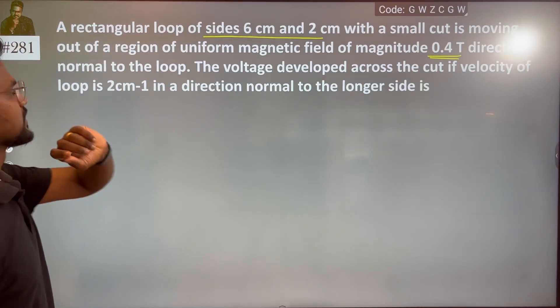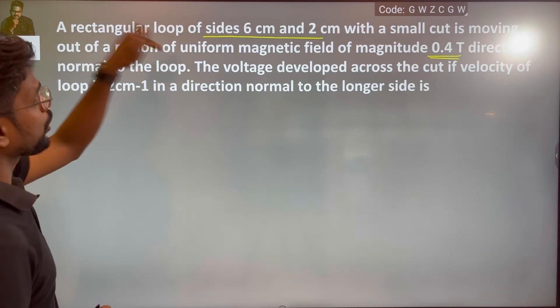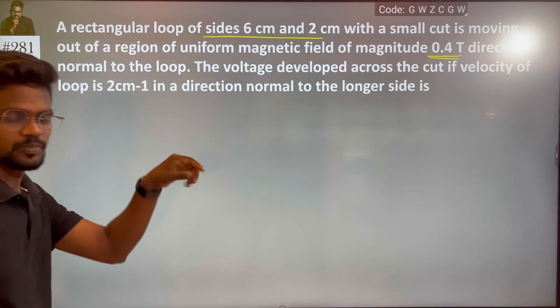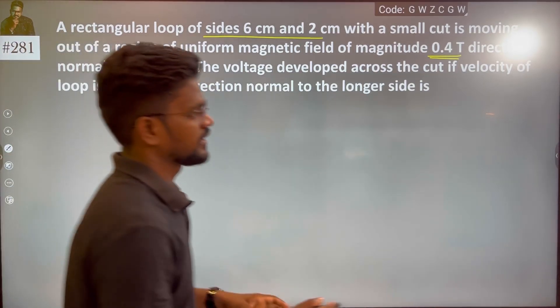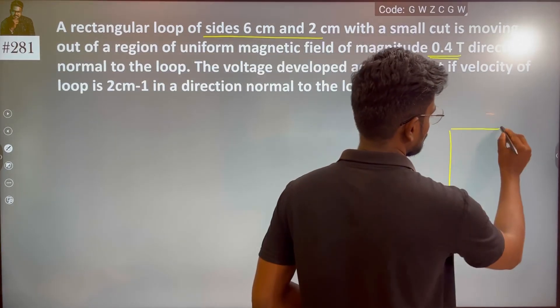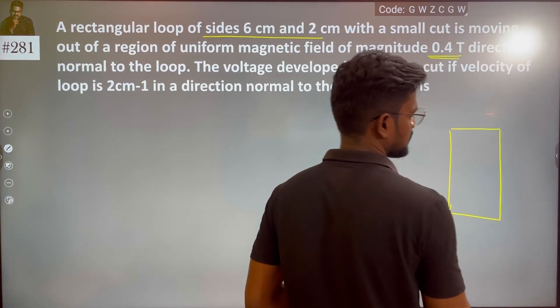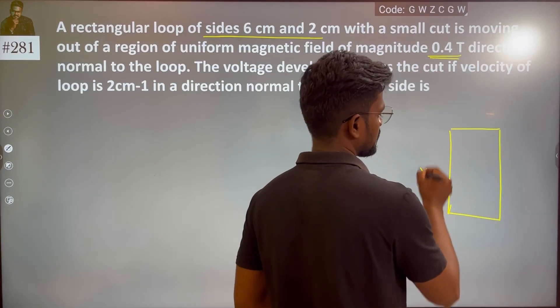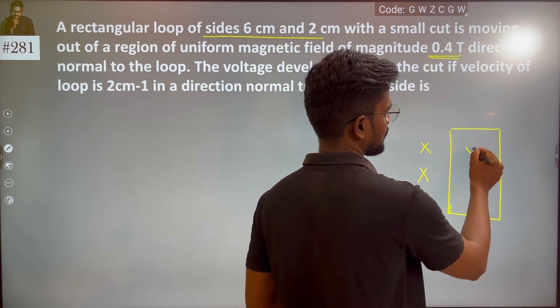The magnetic field is normal to the loop. This is the rectangular loop, and the magnetic field is perpendicular to it.